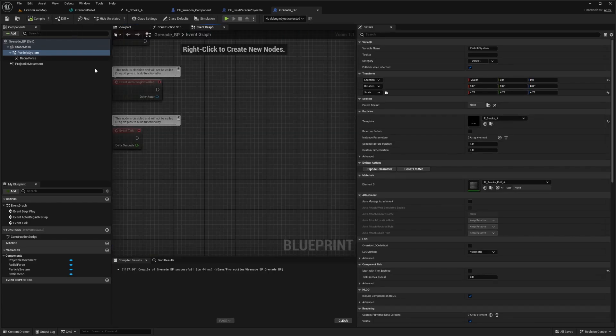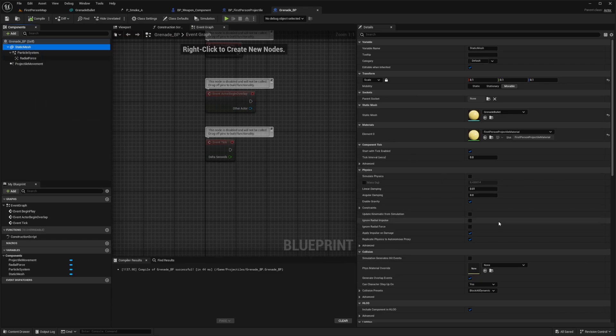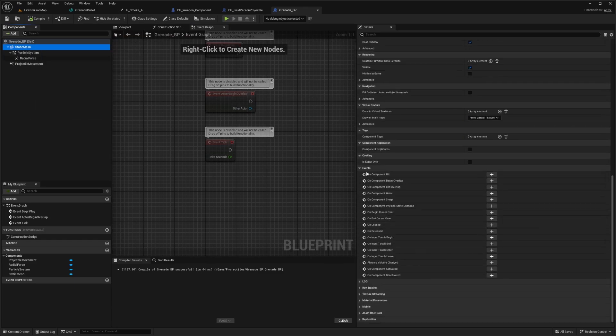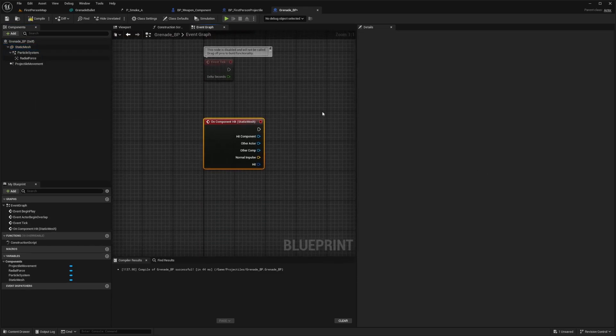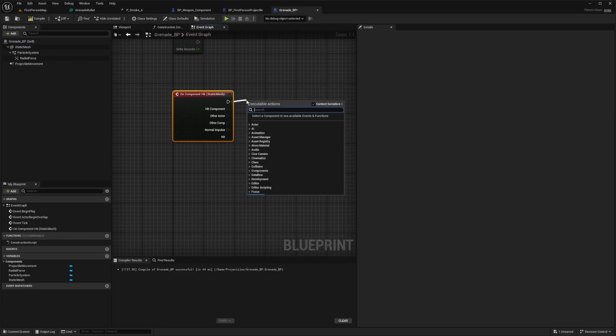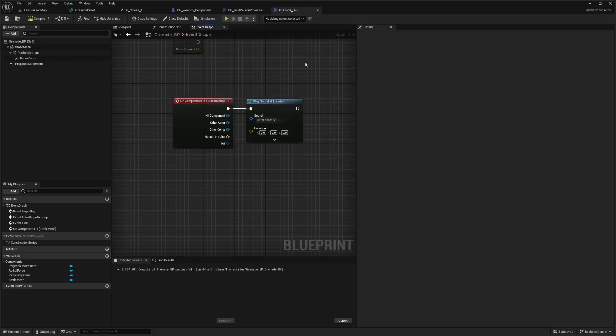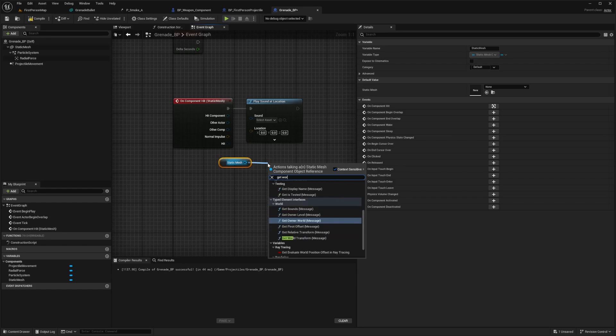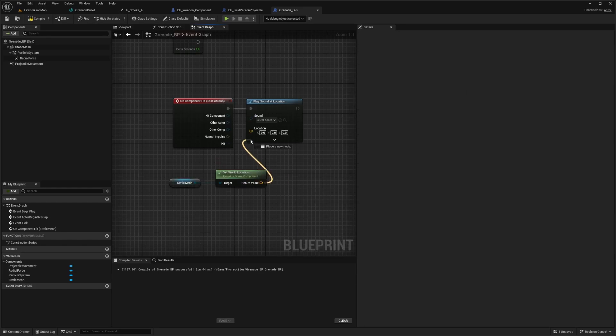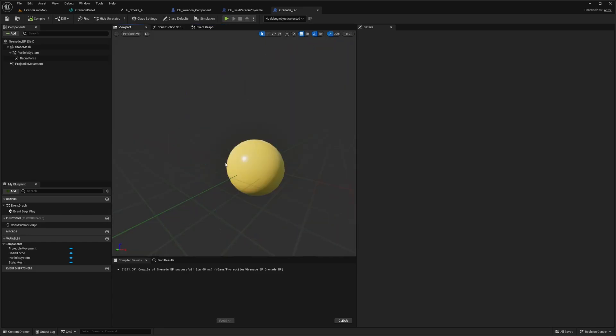Now in the event graph, I'll select static mesh and scroll down to events and on component hit, I'll click this plus sign. I want to play sound at location. I'll drag the static mesh out and get world location and plug this into the location.